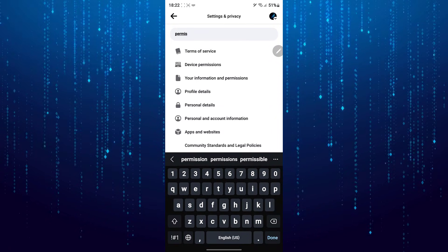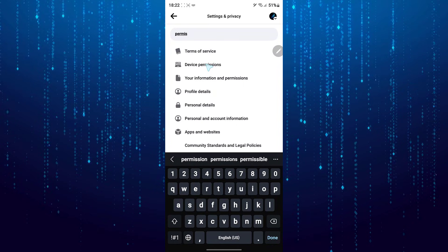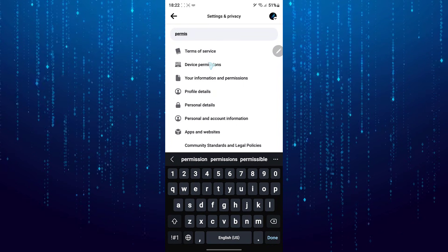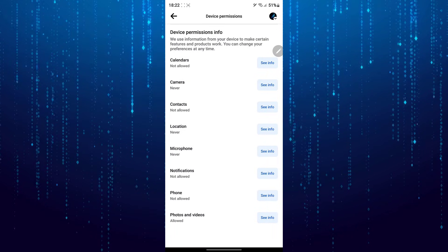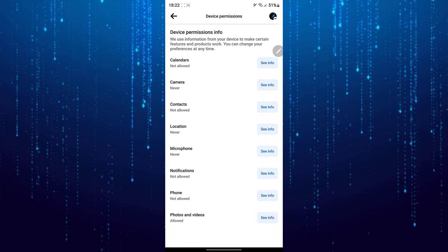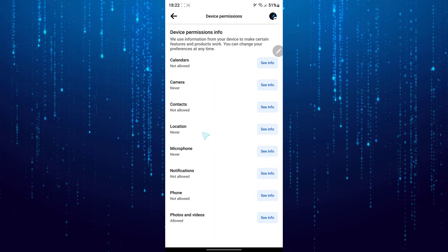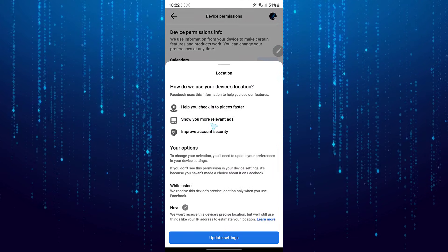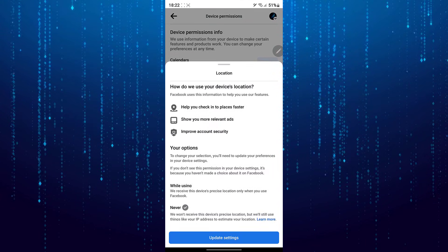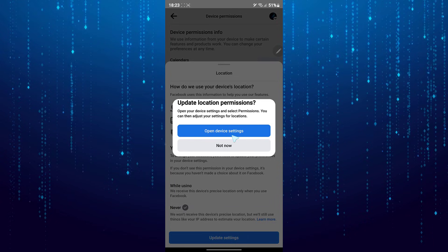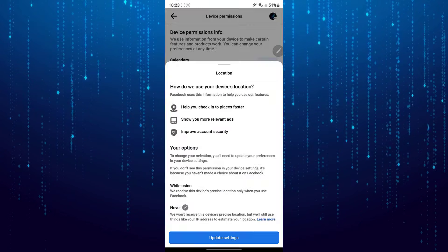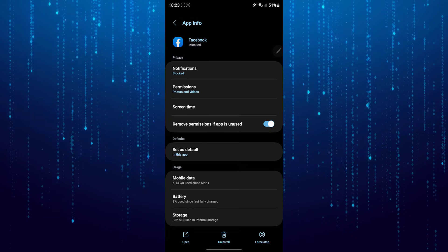Here, select Device Permissions, then select Location. Tap on Update Settings, and next tap on Open Device Settings.